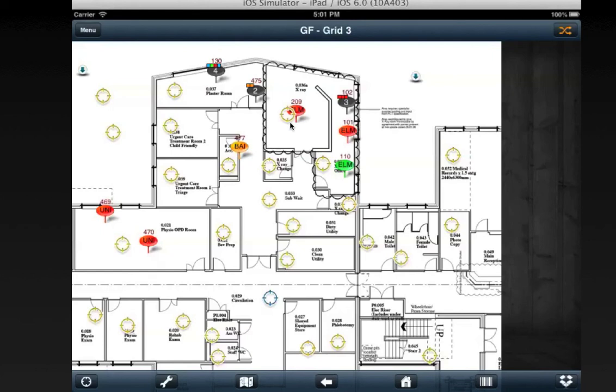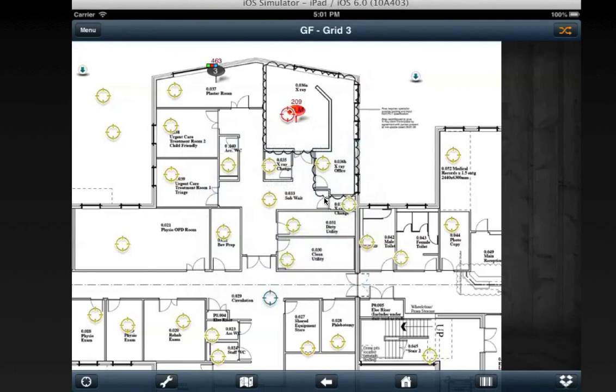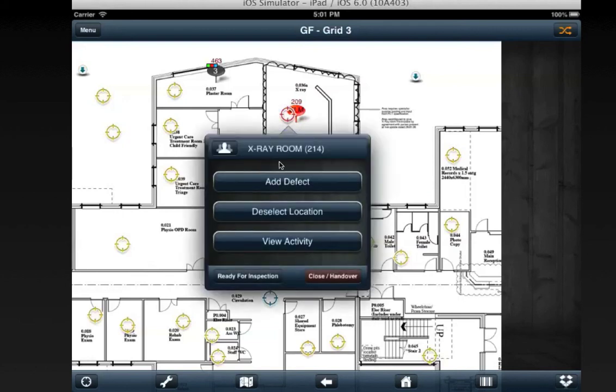Similarly, if I click on a location and choose View Linked Defects, this will show the defects that have been linked to this location. If I choose it again and choose to deselect location, all the defects will come back.